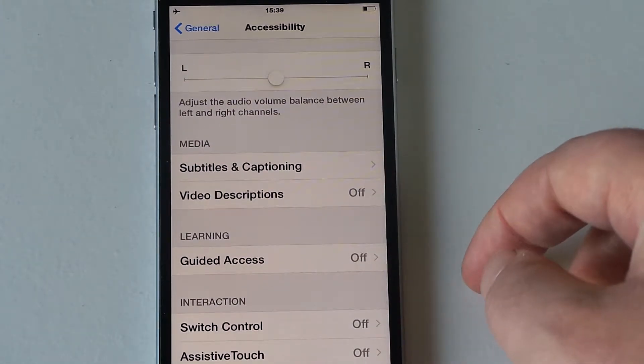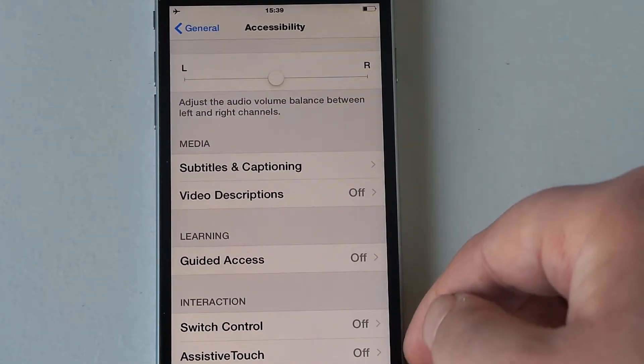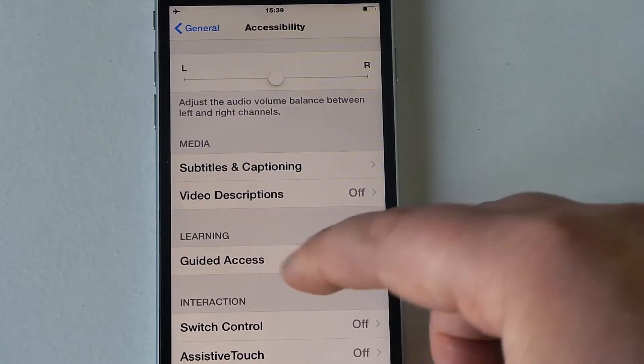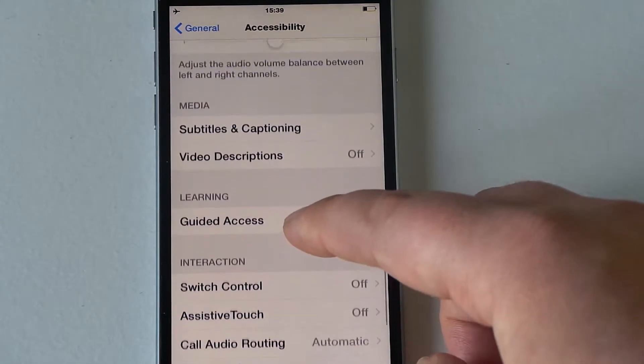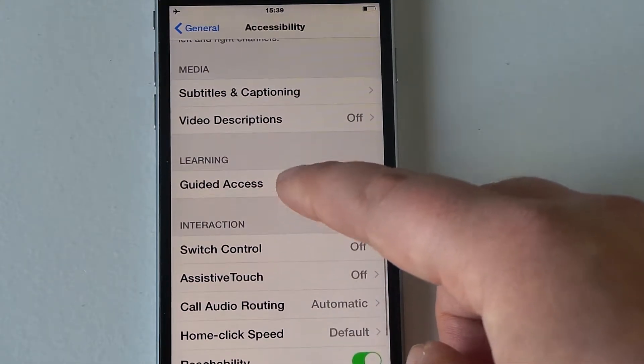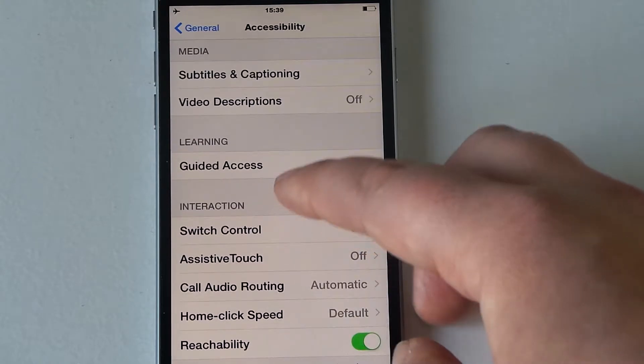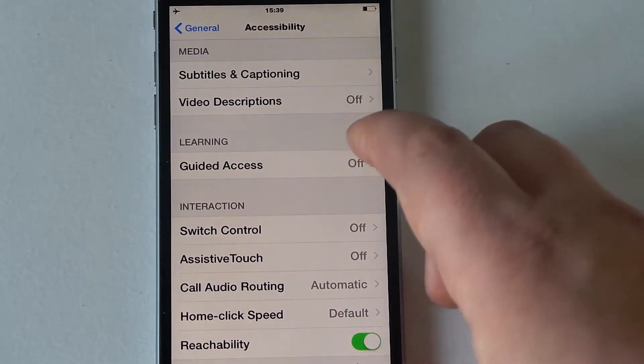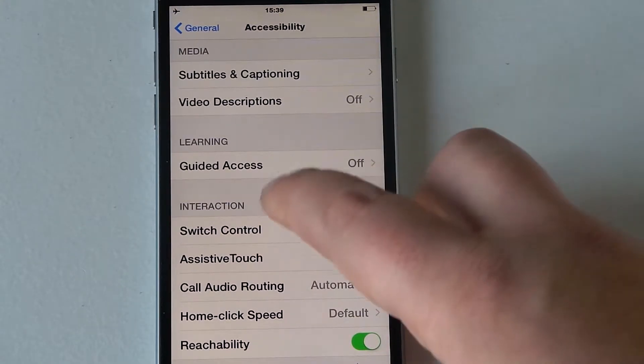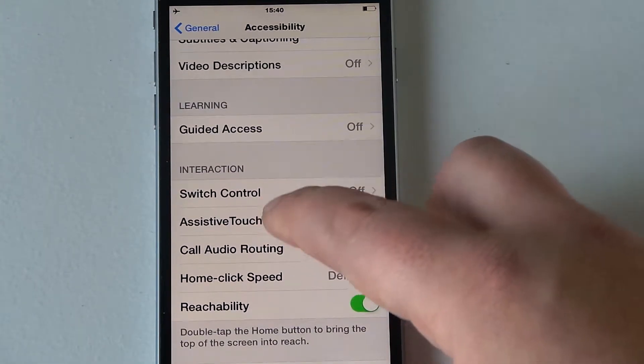You've got subtitles and captioning in there, video description, guided access as well, switch control, assistive touch, call auto routing, and home click speed.